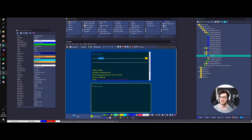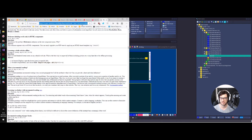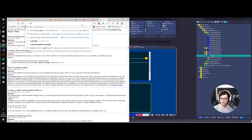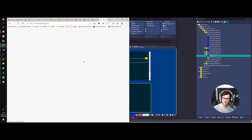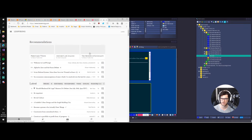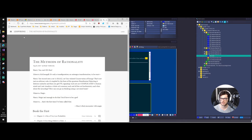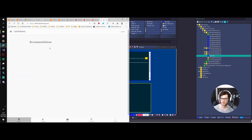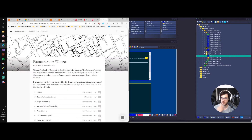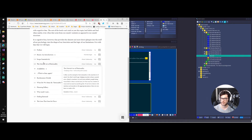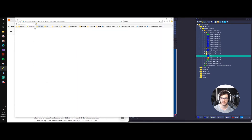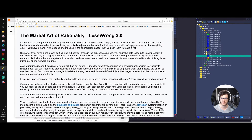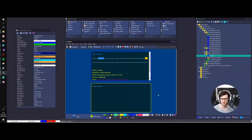Let's go to LessWrong and import an article. Let's see — recommendations — 'Predictably Wrong' — okay. The Marshal of the Rationality. I want to open this in Explorer, use parse article, and now we have it.